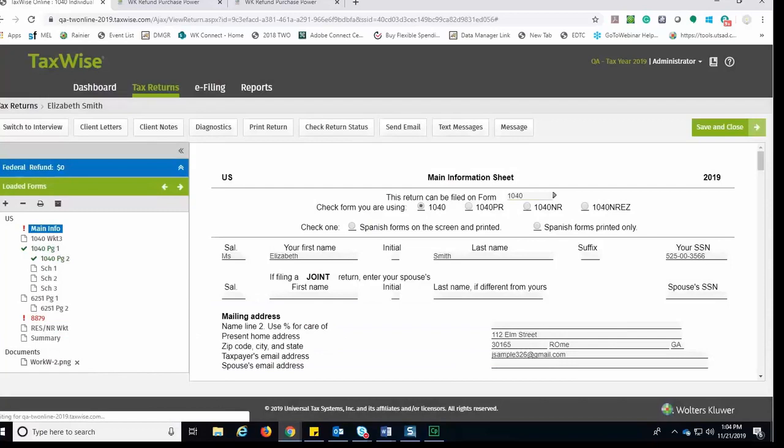Now that the return is within TaxWise Online, you'll be able to follow your normal process of verifying information, running diagnostics, and creating and sending that e-file to the IRS.